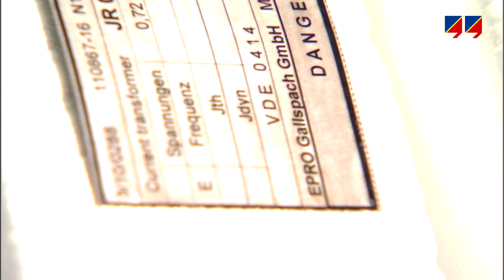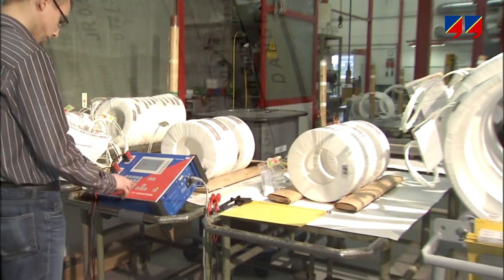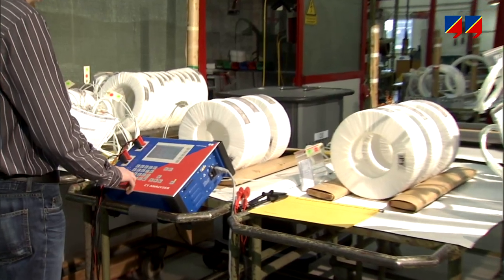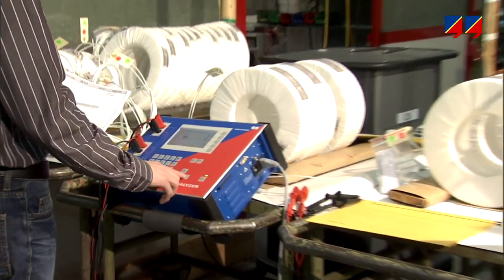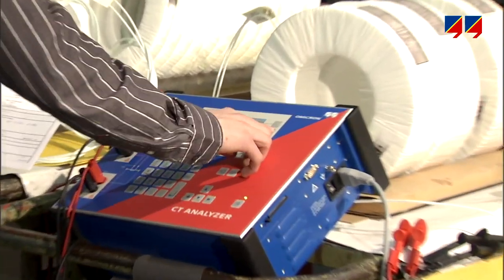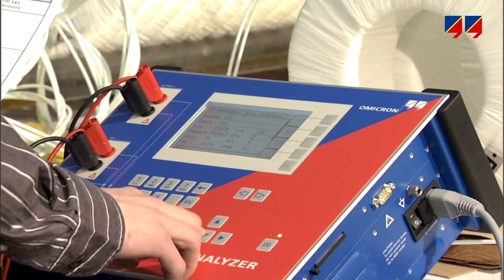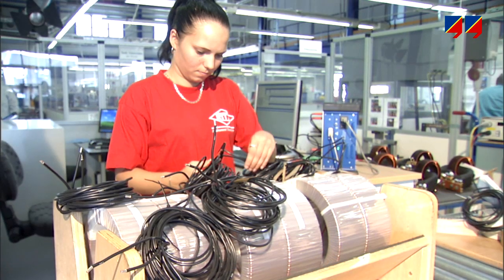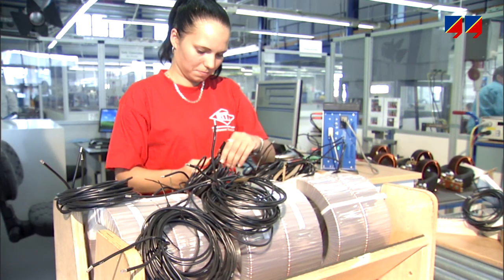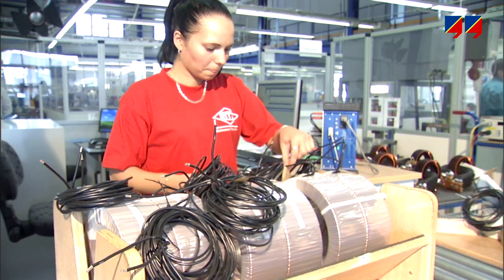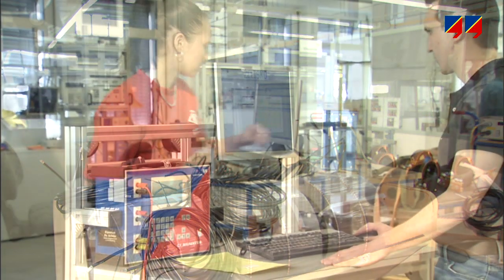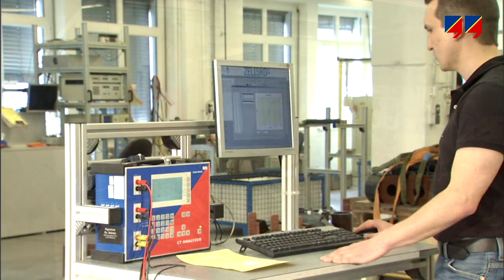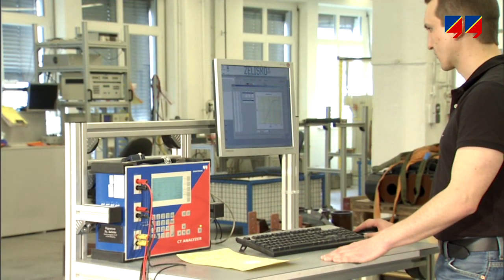Major CT manufacturers use CT analyzer because it is accurate and offers comprehensive functionality, simple connections, reporting capability, and integration into factory automation systems.